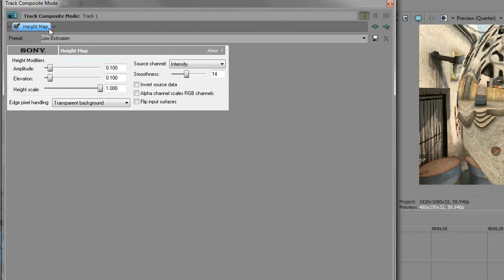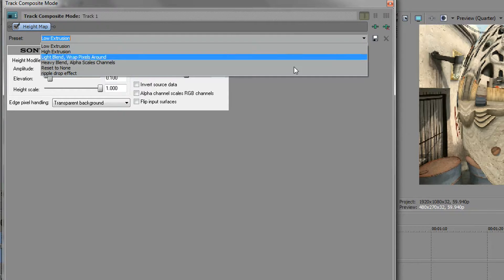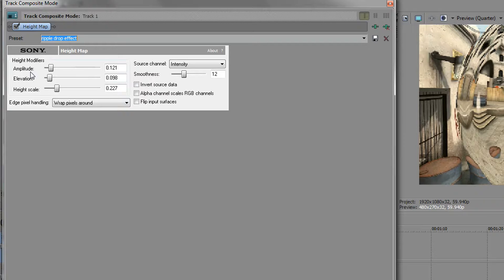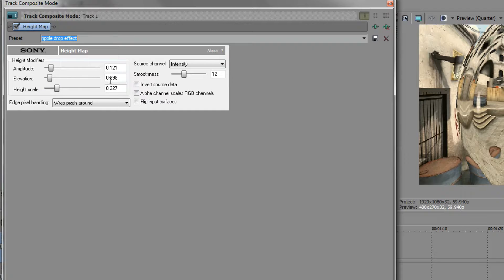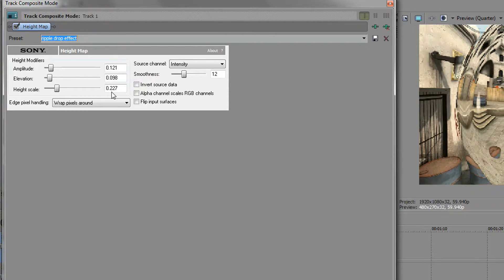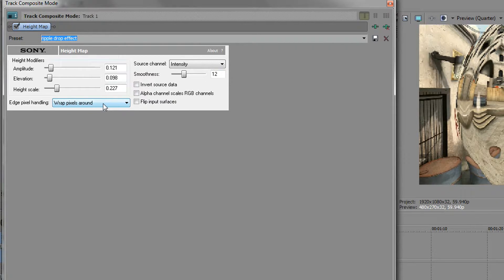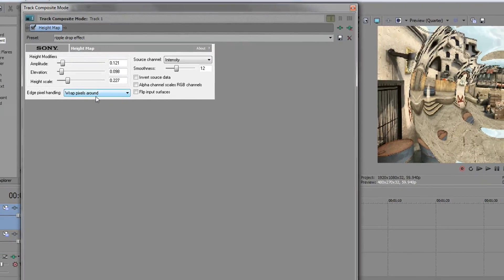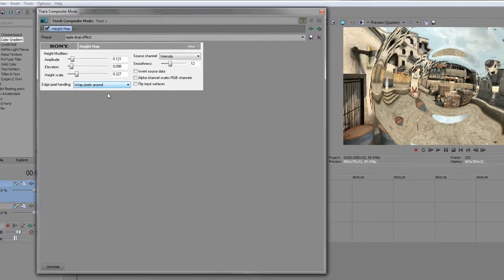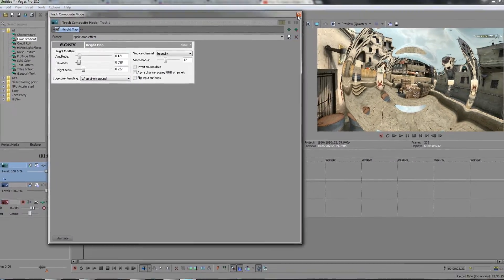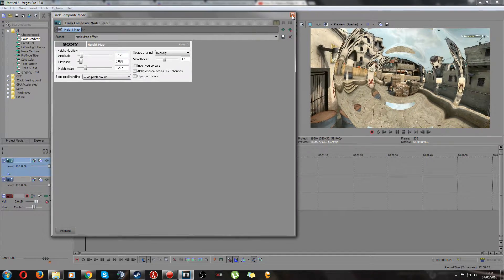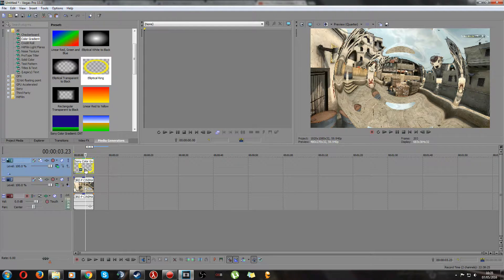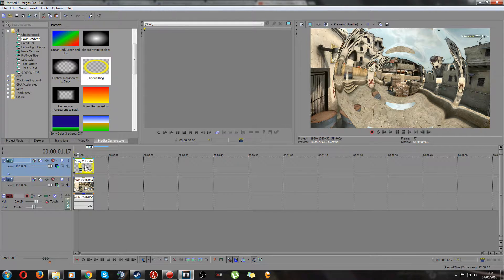I've also got a preset for this height map so if you want to copy my settings that's perfectly fine but here they are. Amplitude is 0.121, elevation is 0.098, and height scale is 0.227, and the intensity is 12. And I've got wrapped pixels around not transparency background.